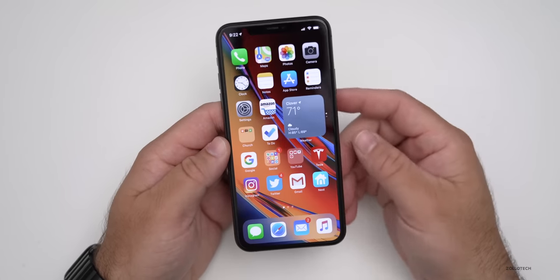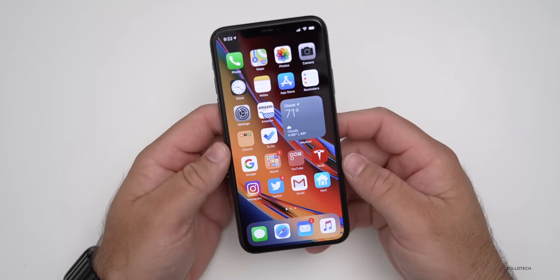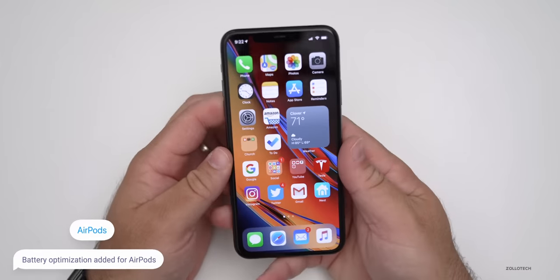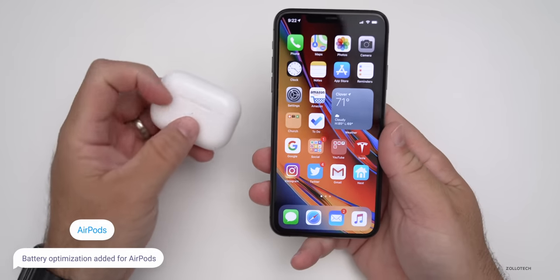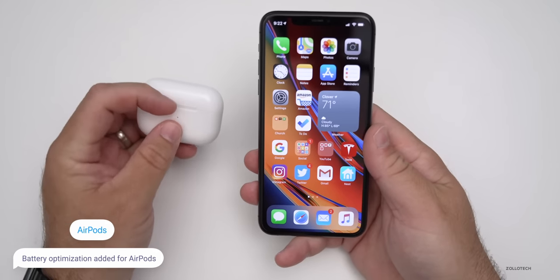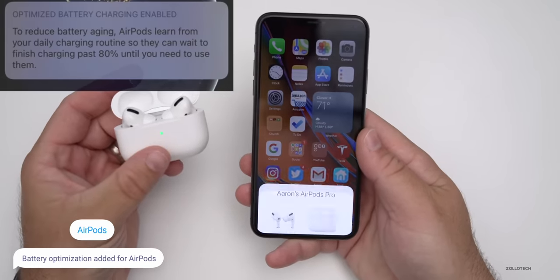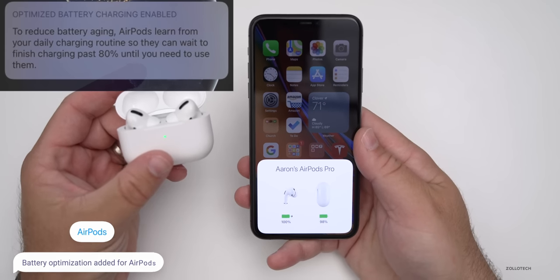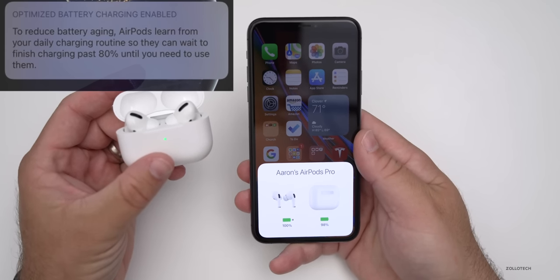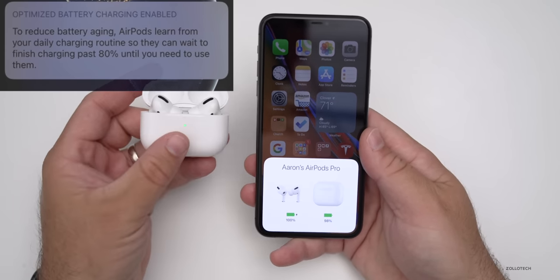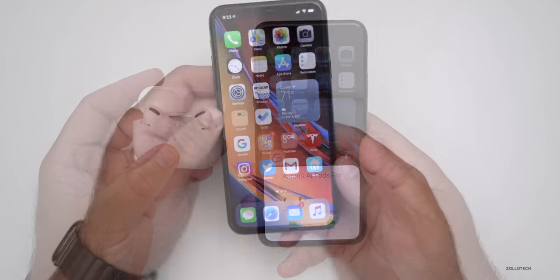The next feature is battery optimization for AirPods. This is something that's built in that you don't really see, but it will turn on optimized battery charging with the AirPods so that they're charging up to about 80%. Then if you grab them in the morning, they're charged up to 100%. This will extend battery life over time. So that's built into iOS 14.